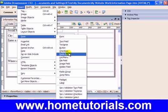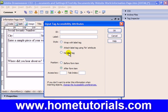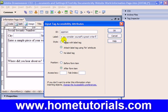All right, let's add some radio buttons. So let's go to Insert > Form and add a radio button. I'm going to call it 'opinion' — 'do you consider yourself a great writer?' Now the label, which is what the user sees — remember, different than the ID — do we want the label positioned after the element or before? In this case we're asking a question, so I want the label before the radio button.